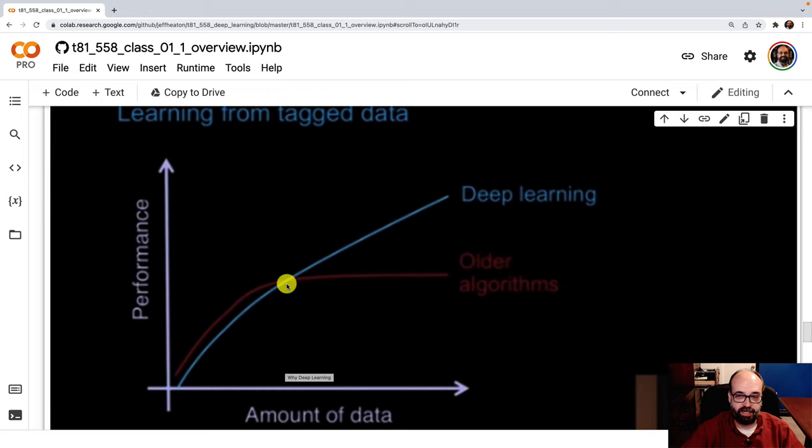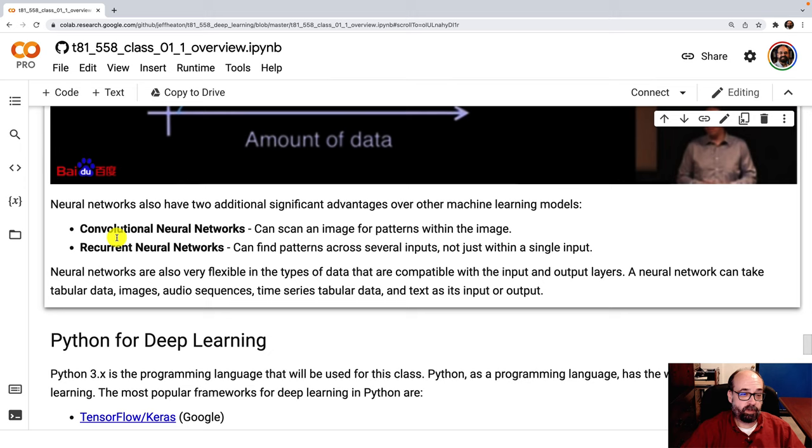And generally, I find that true. However, this does flatten out too. It doesn't just expand into infinity. Deep learning will learn about convolution neural networks and recurrent neural networks. Those are advances that make them particularly capable.